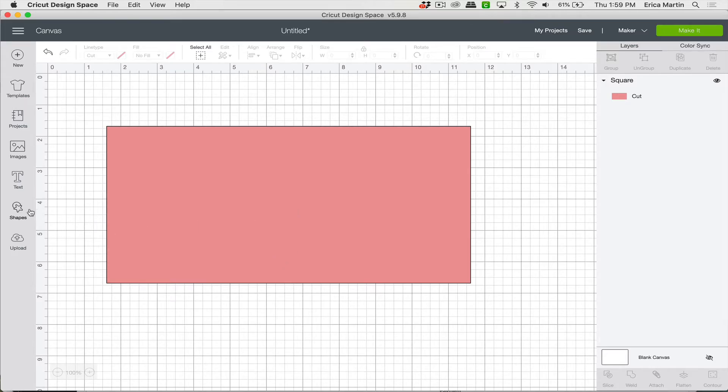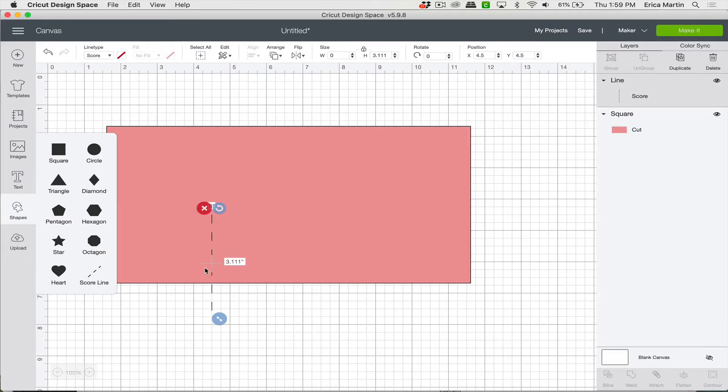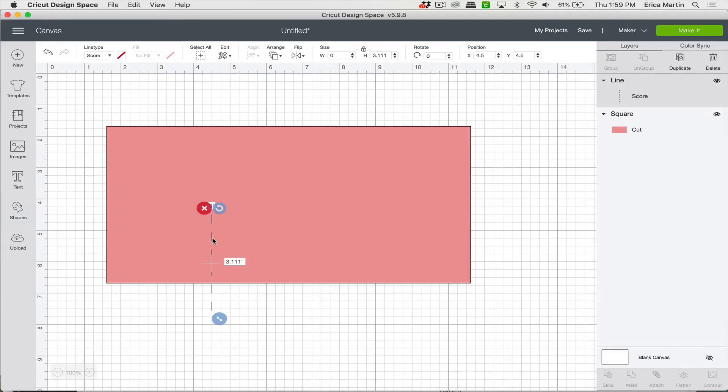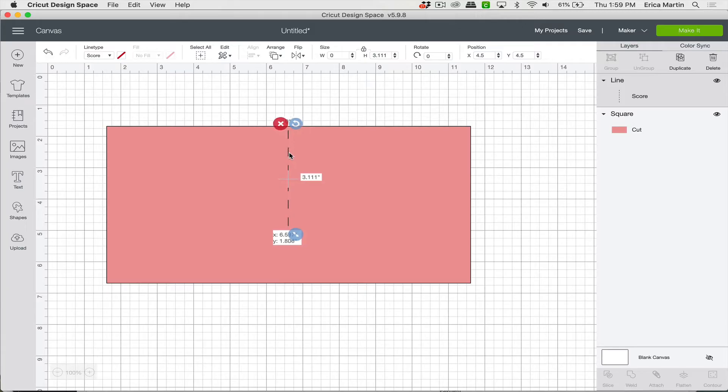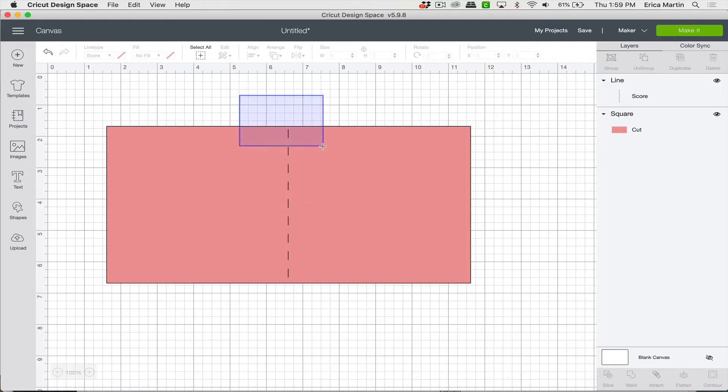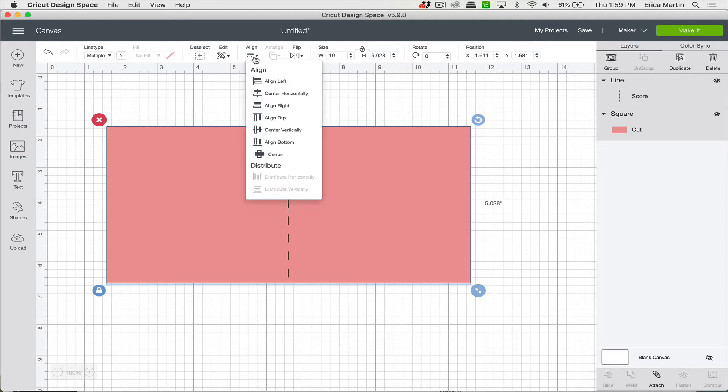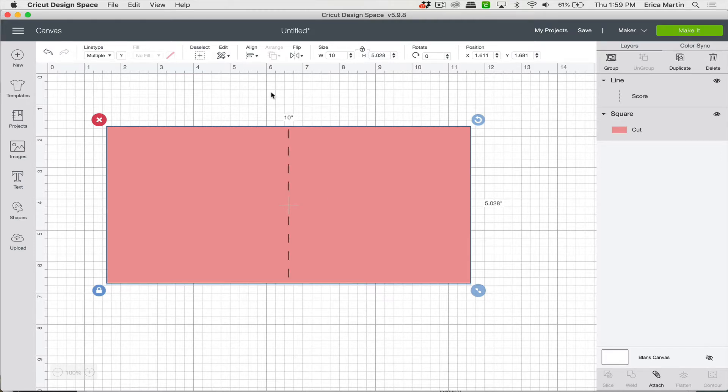So again, we'll come to the shapes and you're going to grab a score line. So just go ahead and place that roughly in the middle of your card and you can pull it down so that it goes the entire length of the card. And then to make sure it's exactly in the center, just drag a box that touches both of them and it'll select them both. And then come to Align and Center Horizontally.